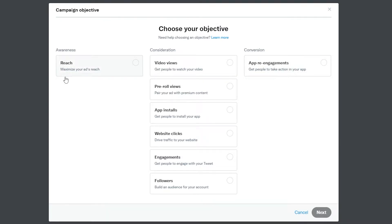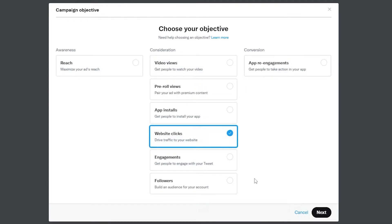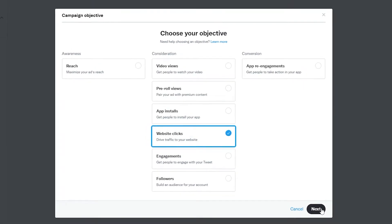In awareness, we have reach — basically we want to maximize our ad's reach. In consideration, we have a couple of different options such as video views, pre-roll views, app installation, website clicks, engagement, and followers. And then in conversion, we have app re-engagement — basically we want to get people to take action within your app. Choose whichever objective you want. Let's say our objective is website clicks, so we'll check that option and then click on next.